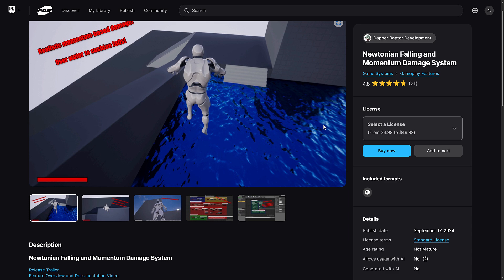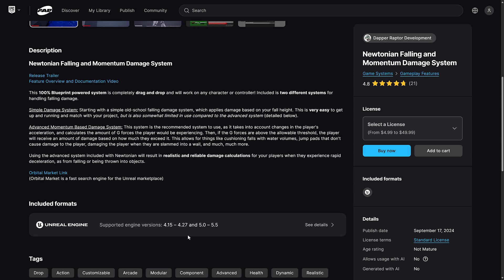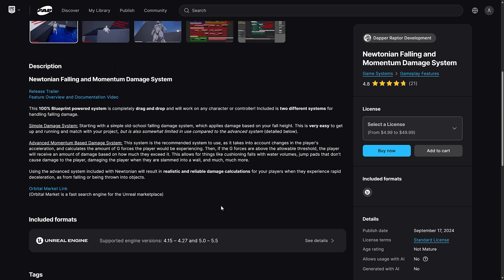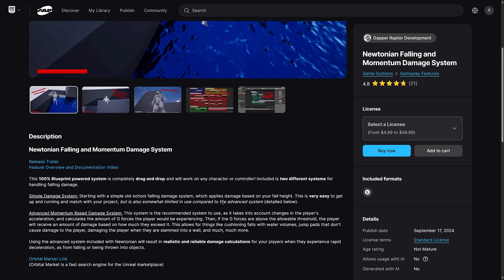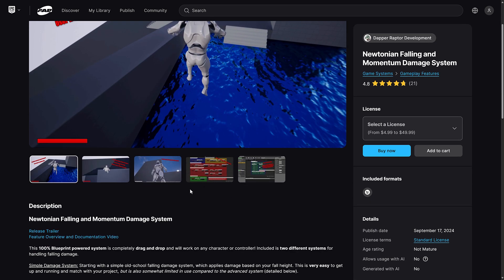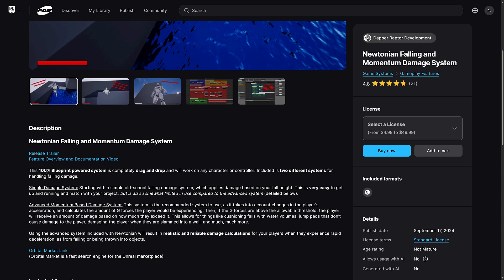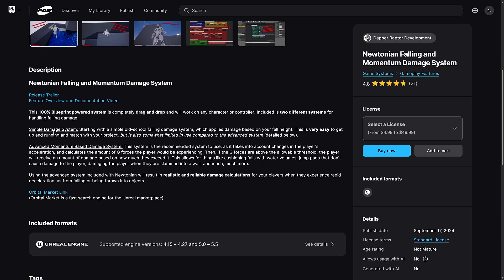Now again, this might just be because I'm using it in Unreal Engine 5.5. Even though it says it works with Unreal Engine 5.5, again, it might be a user error issue here as well. But this one is all about 100% blueprint power, completely drag and drop, work on any character or controller. Includes two different systems for handling falling damage.